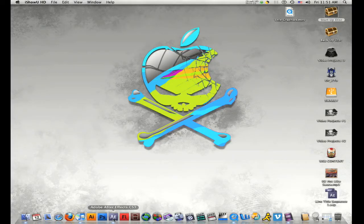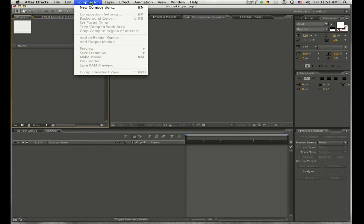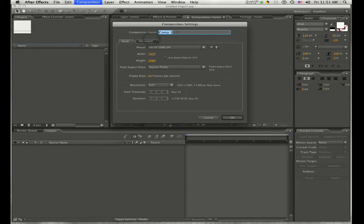First thing we're going to do is open up After Effects and create a new composition. Go to Composition > New Composition. Once your composition opens up, give it a name — call it Music Vid. Then you're going to change your width, height, and frame rate values to match your source footage, so when you import it you don't have to rescale or resize your composition. Then click OK.